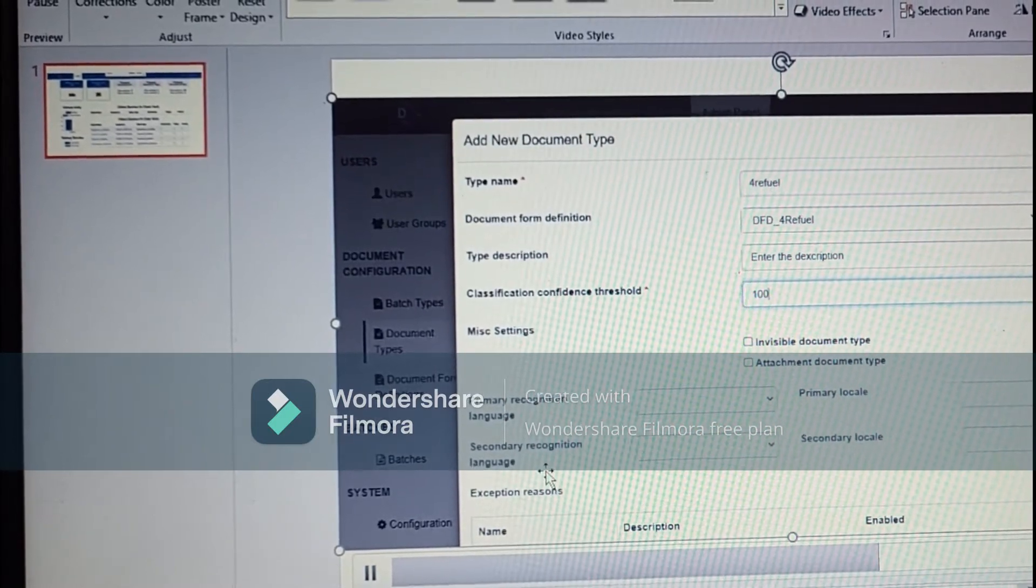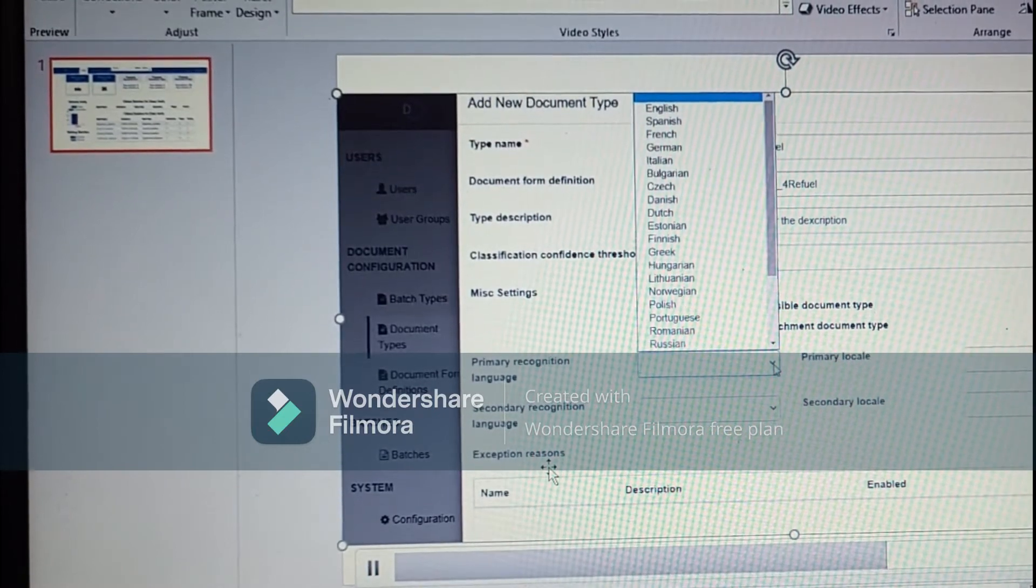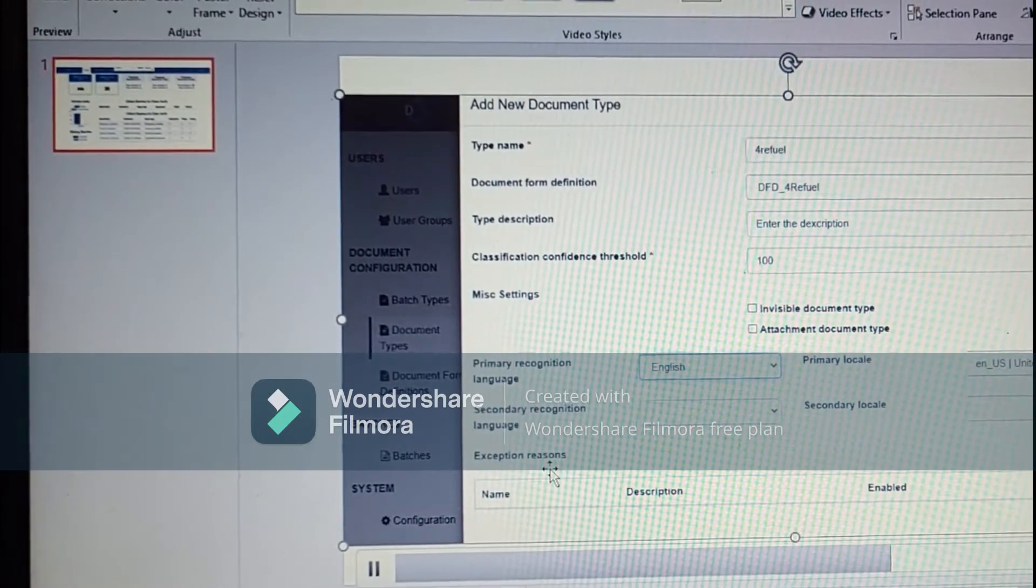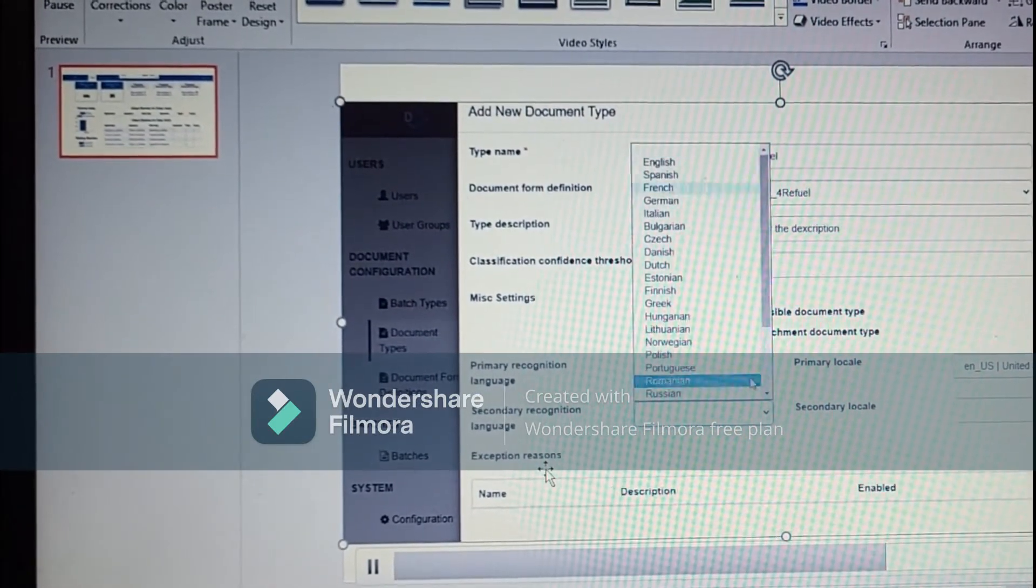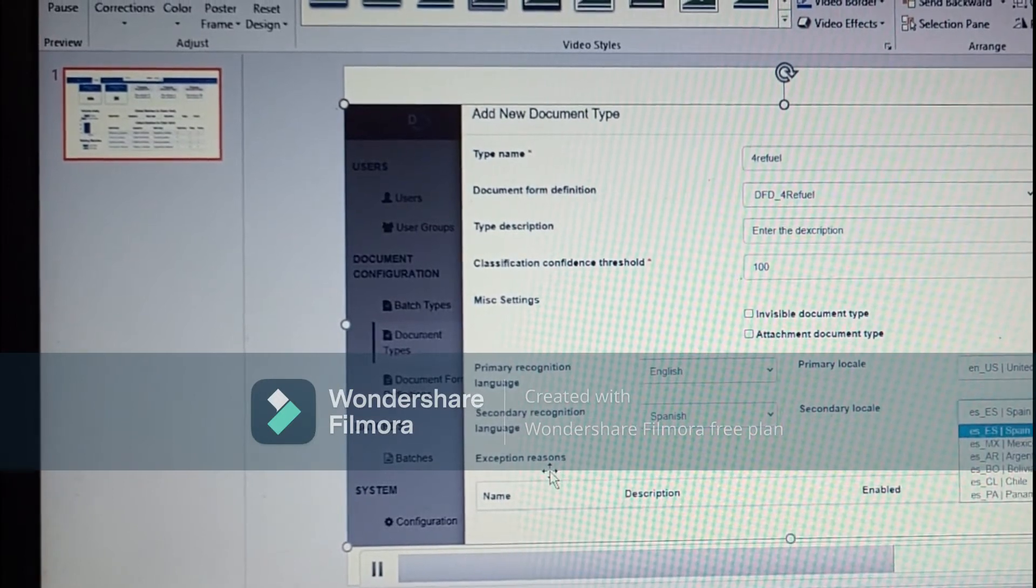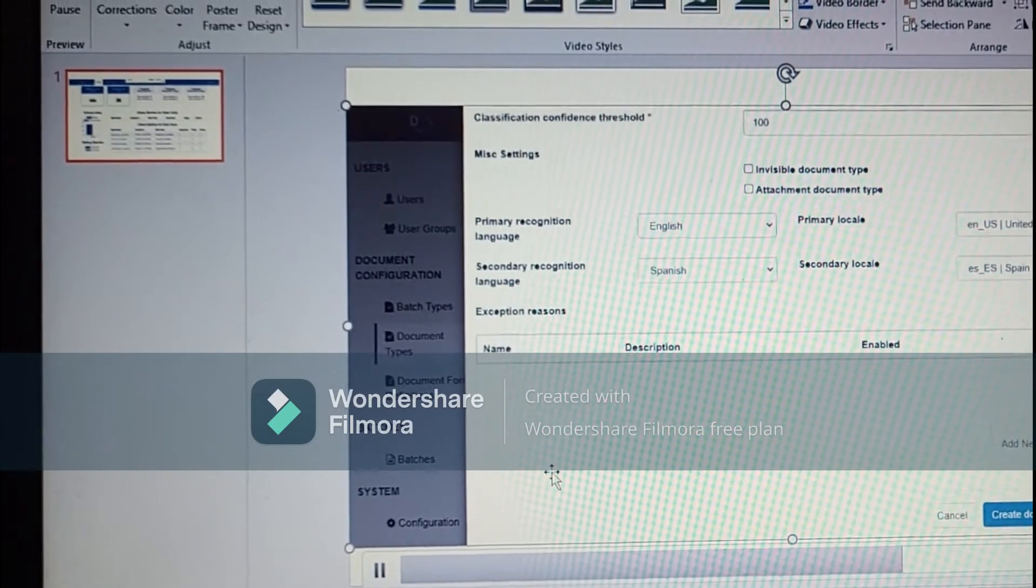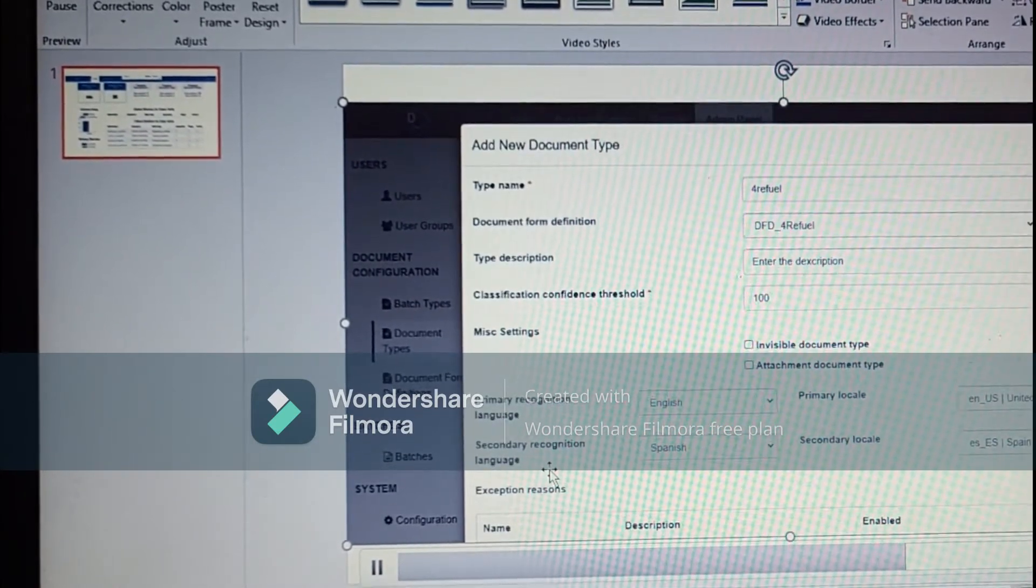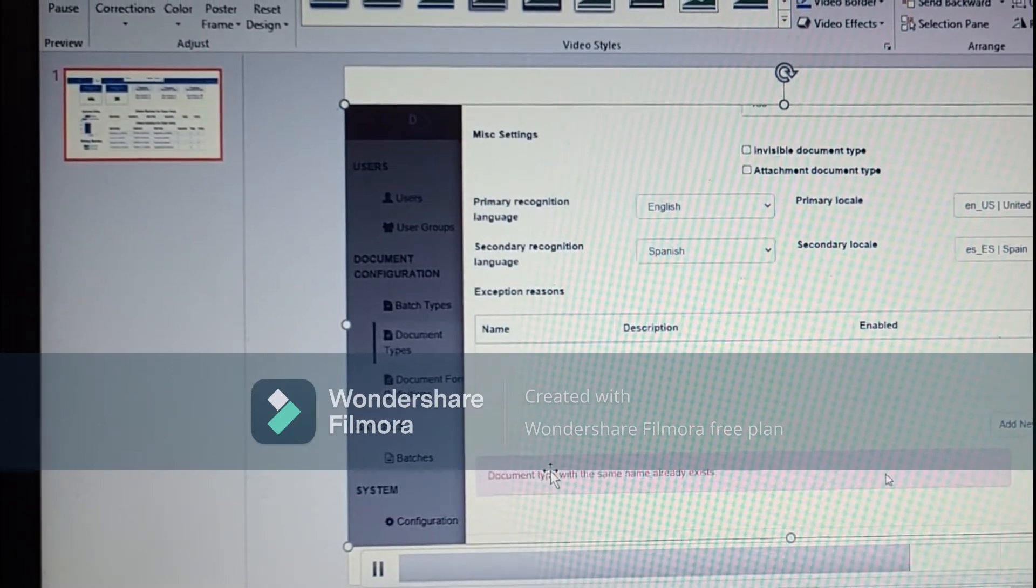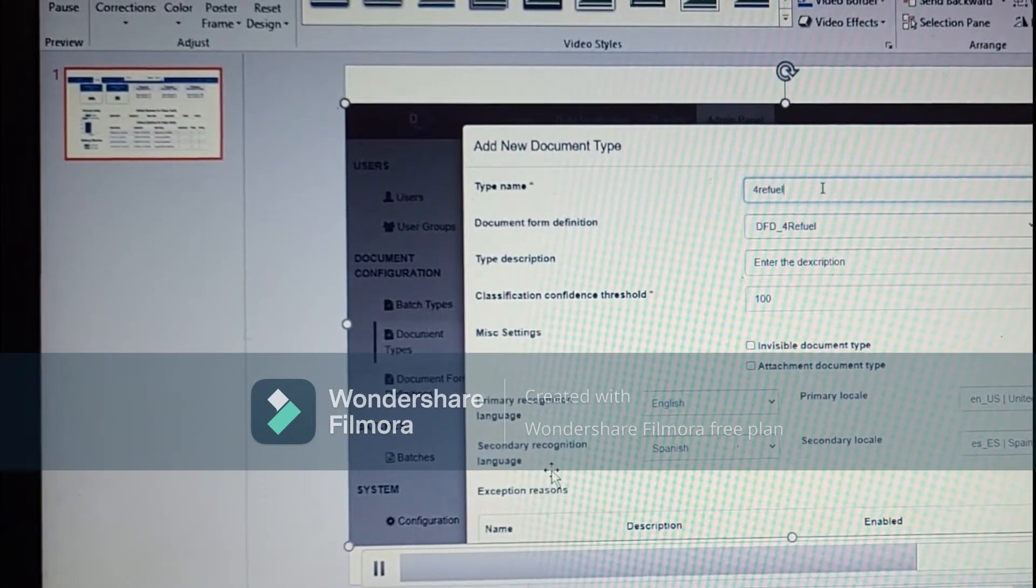The recognition language is if your document is in English and Spanish. We can select primary languages in English and for which country English and then Spanish, which country Spanish. And that's it. We will click create document type. Here we have the same. We will rename it.